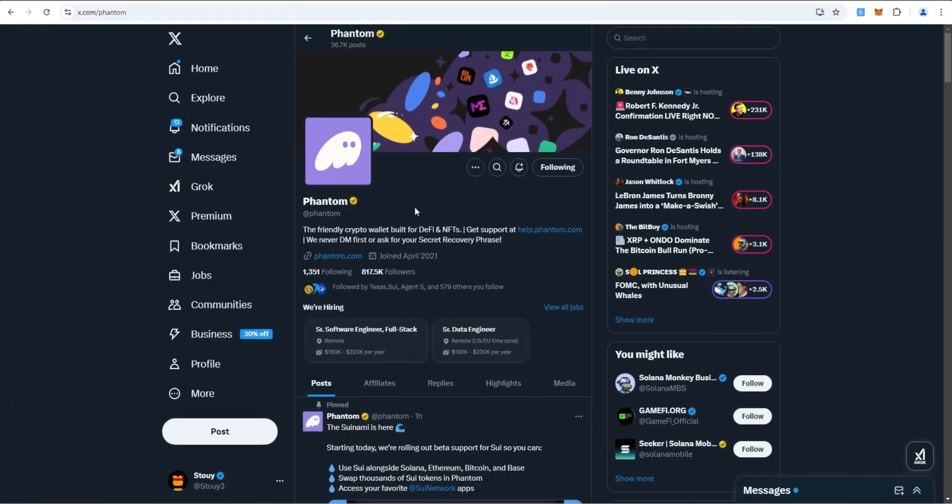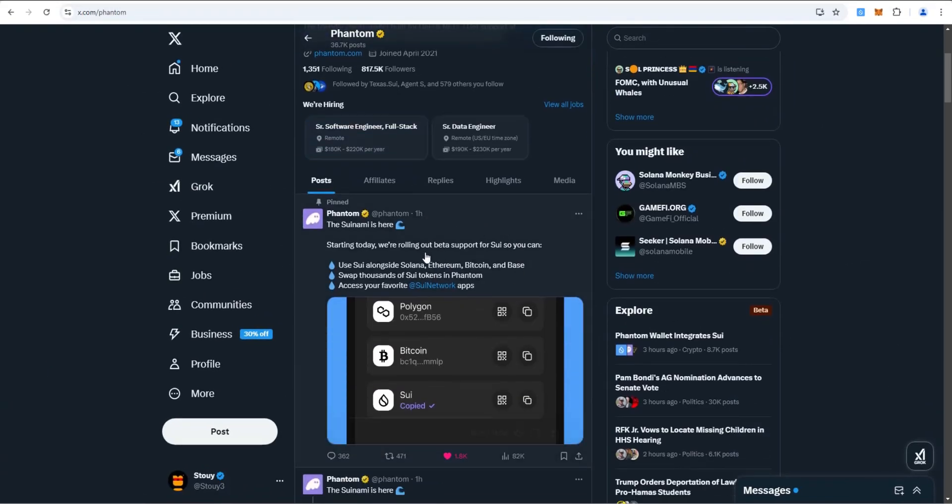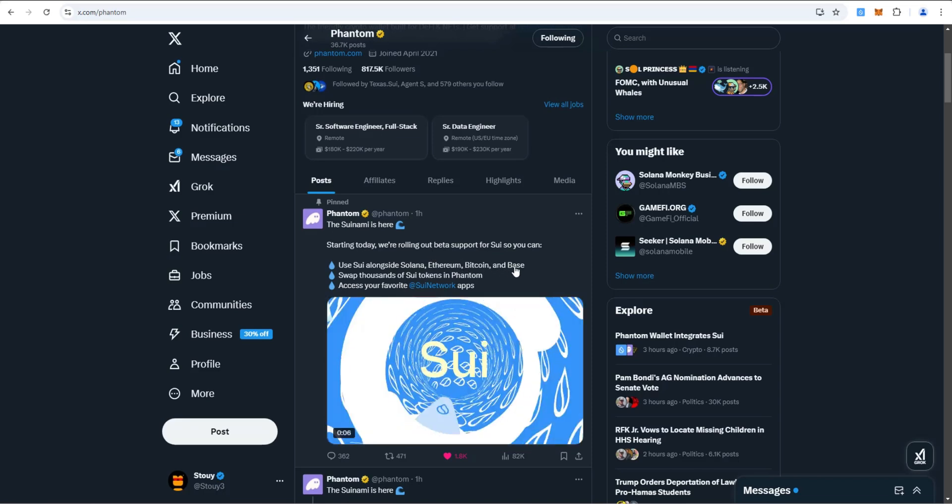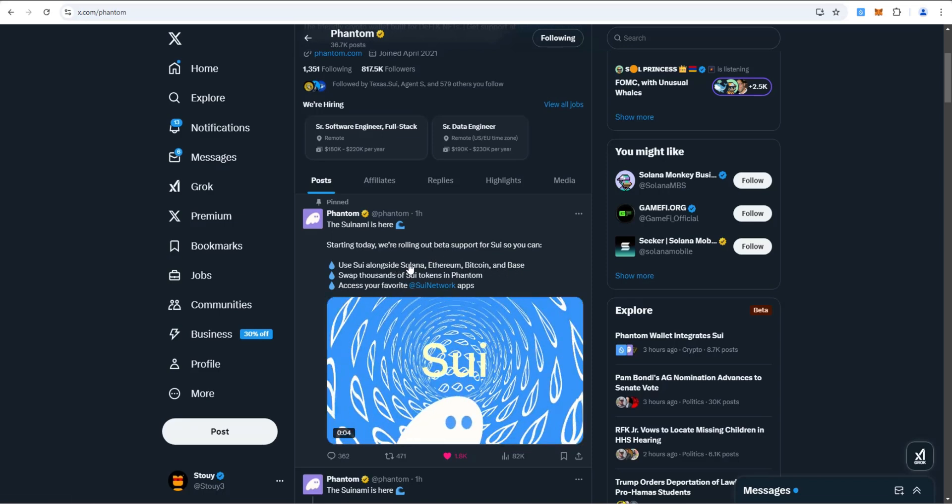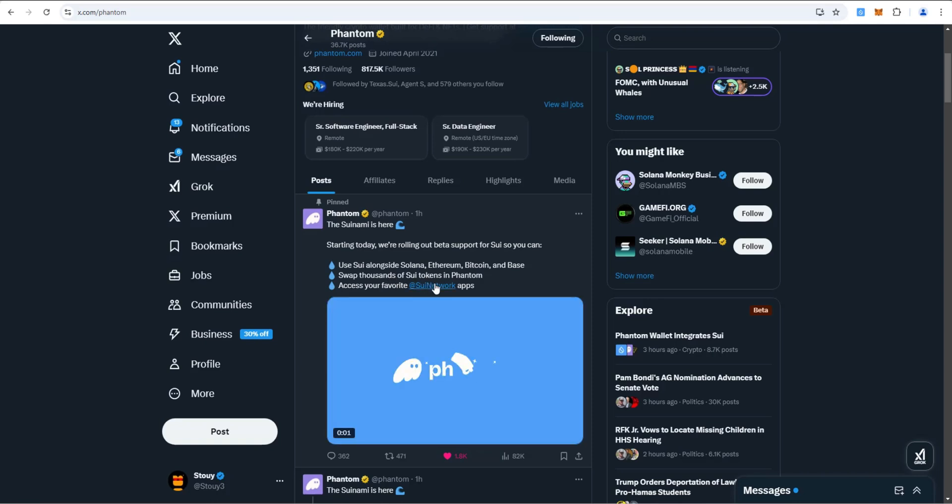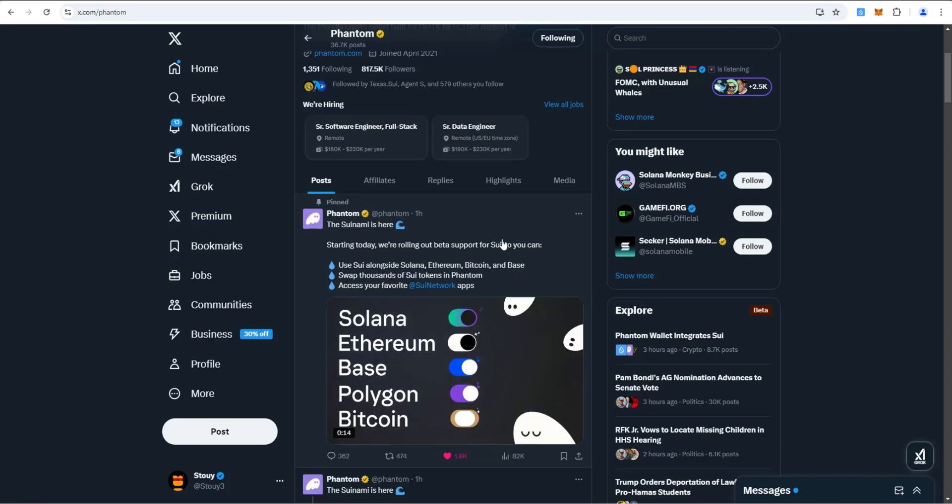Welcome back to Stoy Crypto. We have some big news. Phantom Wallet just posted an hour ago that starting today, they rolled out beta support for SWE. You can use SWE alongside Solana, Ethereum, Bitcoin, and Base. Swap thousands of SWE tokens in Phantom and access your favorite SWE network apps within Phantom.